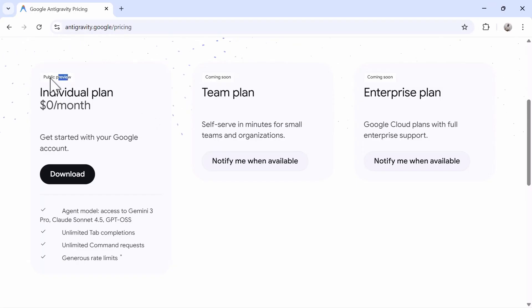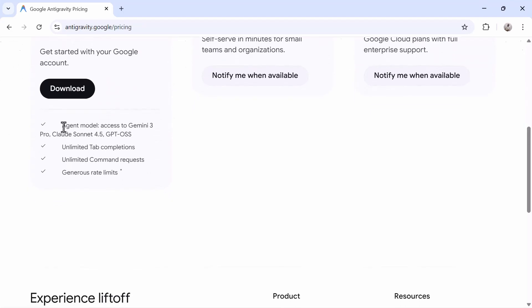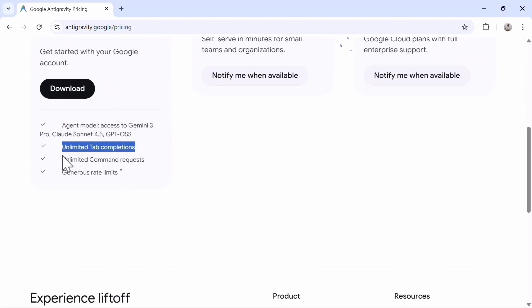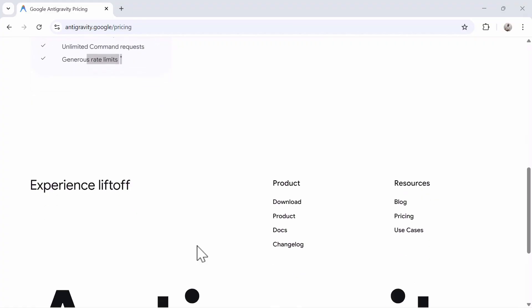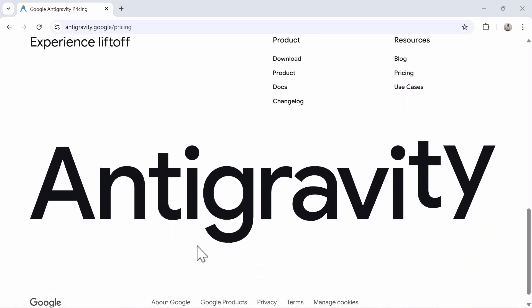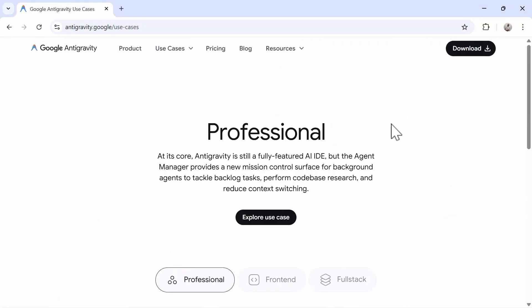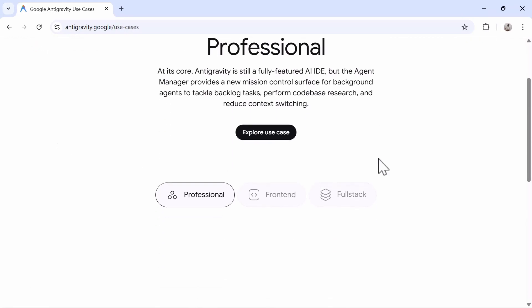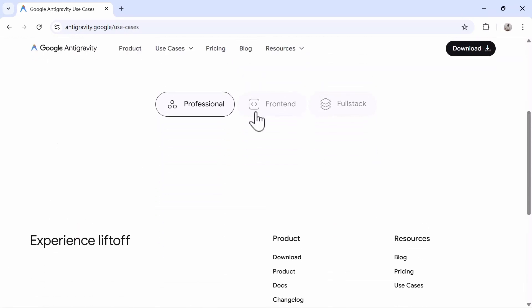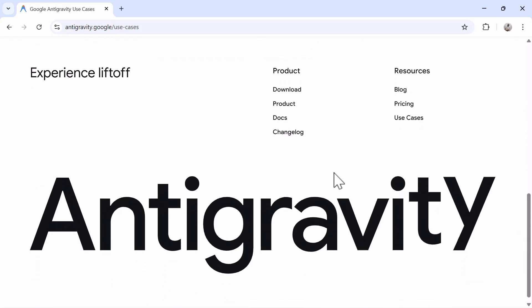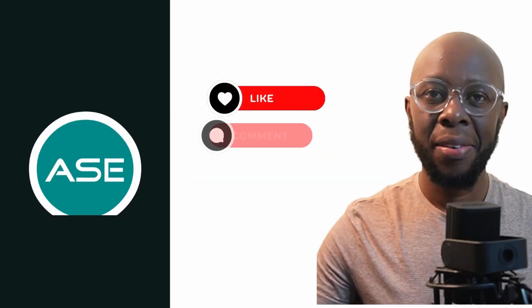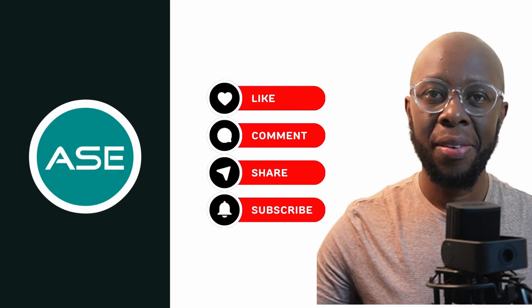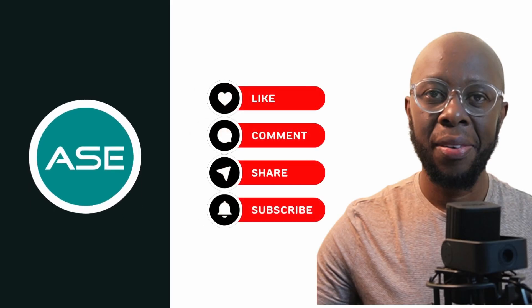Currently, Antigravity is at no cost in public preview with generous rate limits. There's no paid tier, but this is an incredible opportunity to get hands-on with this tool which might be one of the best AI code editors of the future. If you found this tutorial useful, kindly hit that subscribe button and leave a comment below on what you'd like us to build with Antigravity. I'm always testing these AI coding tools daily and publishing my findings, so you'll want to stay tuned for more comparisons. And finally, don't forget to subscribe and like this video. One like, one subscribe gives me one more step forward to bringing great content. Thank you and I appreciate.